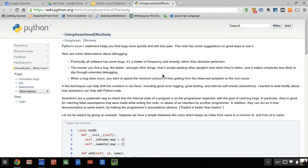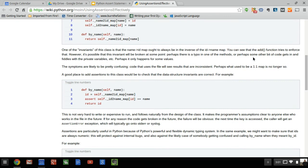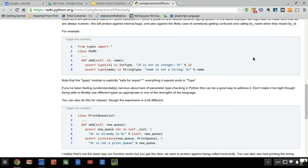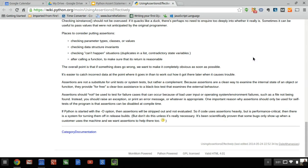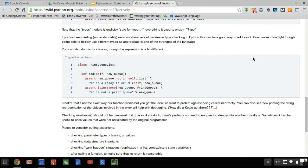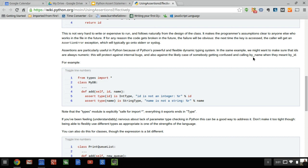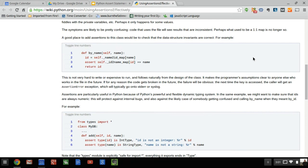Here's a page from the Python wiki, and the title of the page is 'Using Assertions Effectively.' It's a fairly short page, won't take you very long to read. It talks about what assertions are, how they work, and gives a couple of examples.